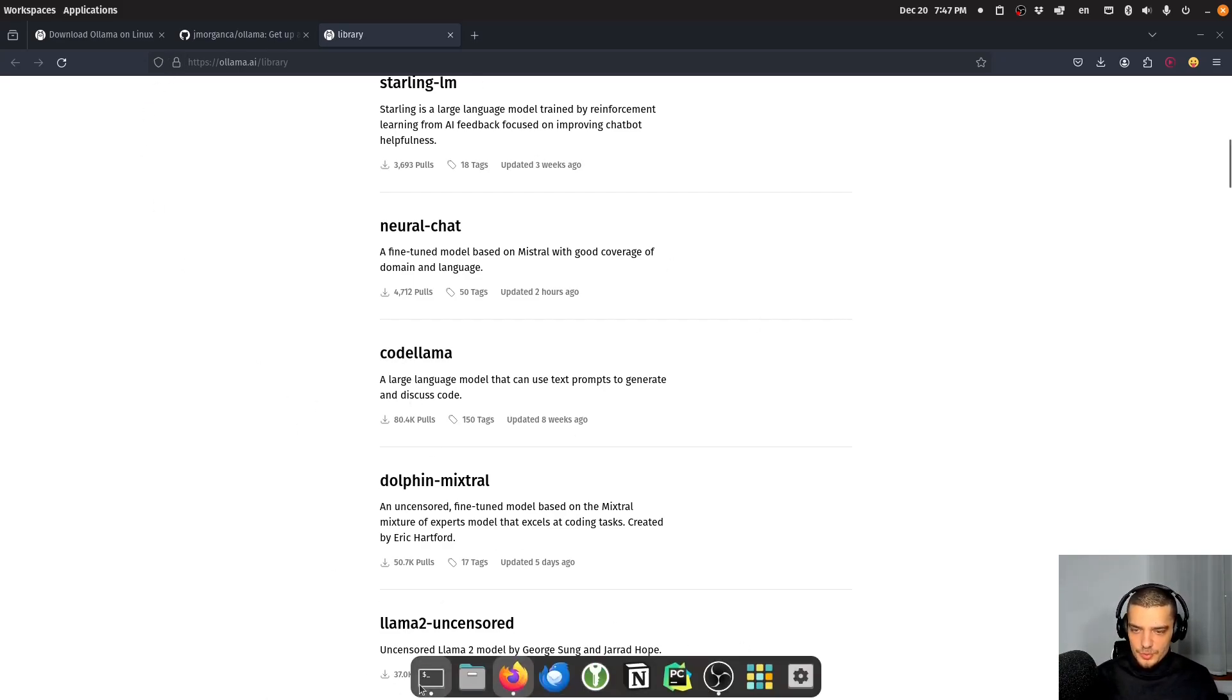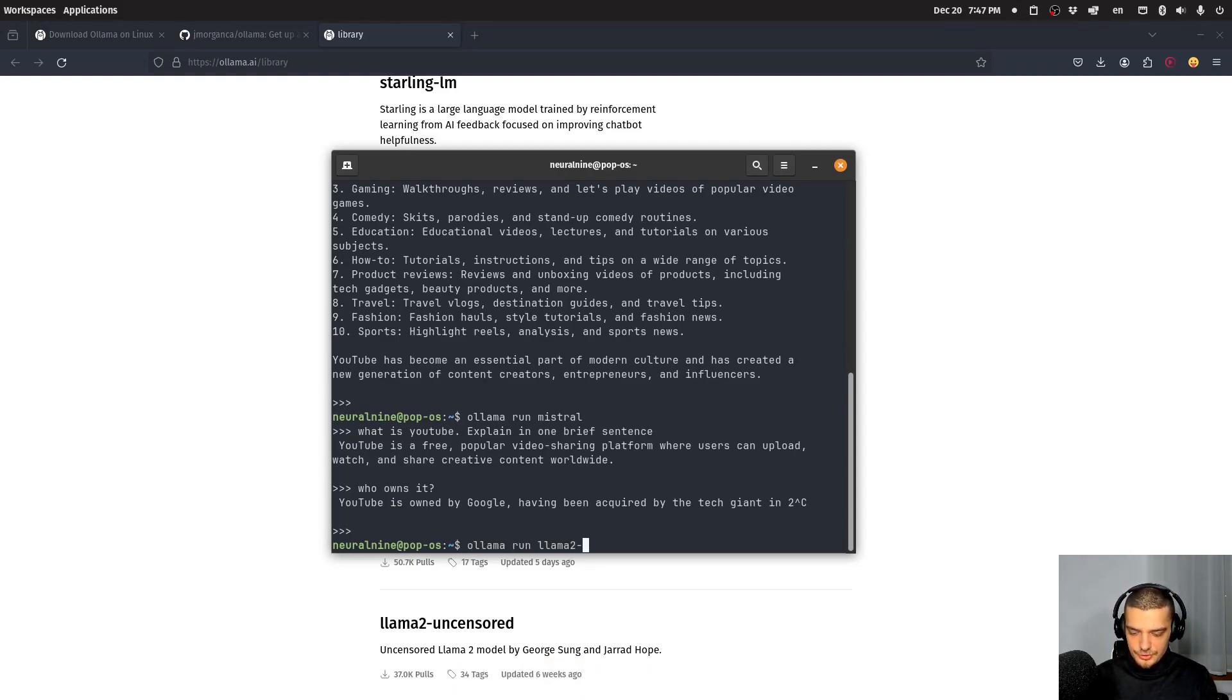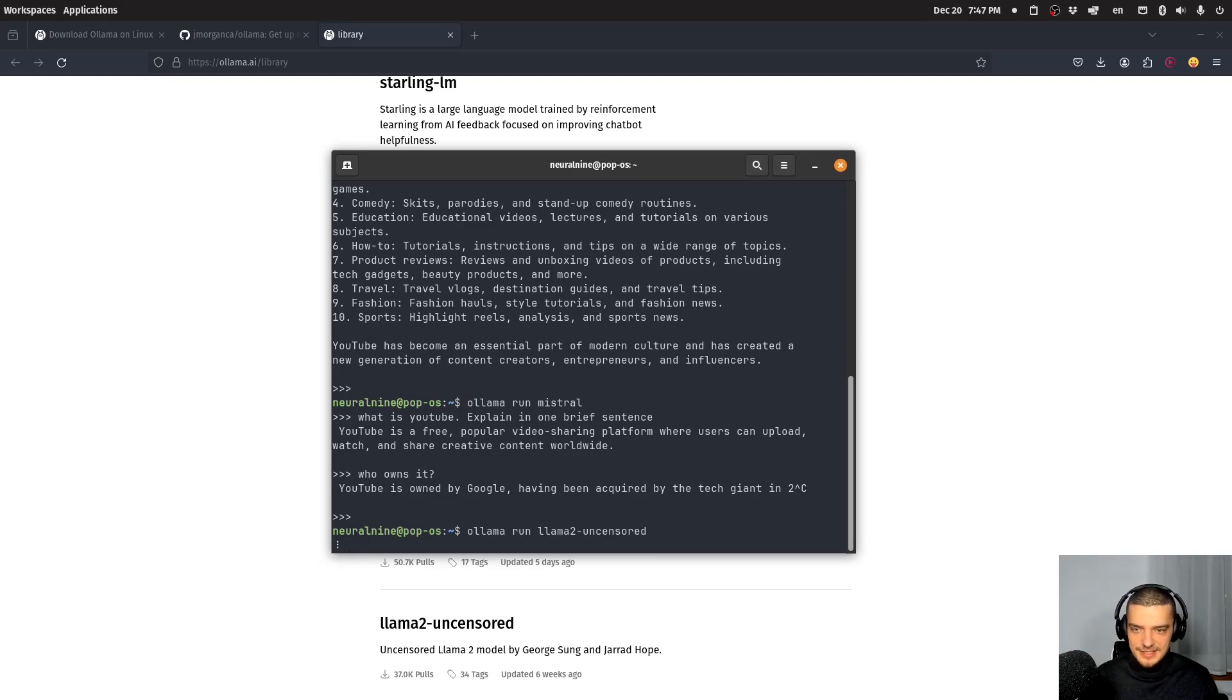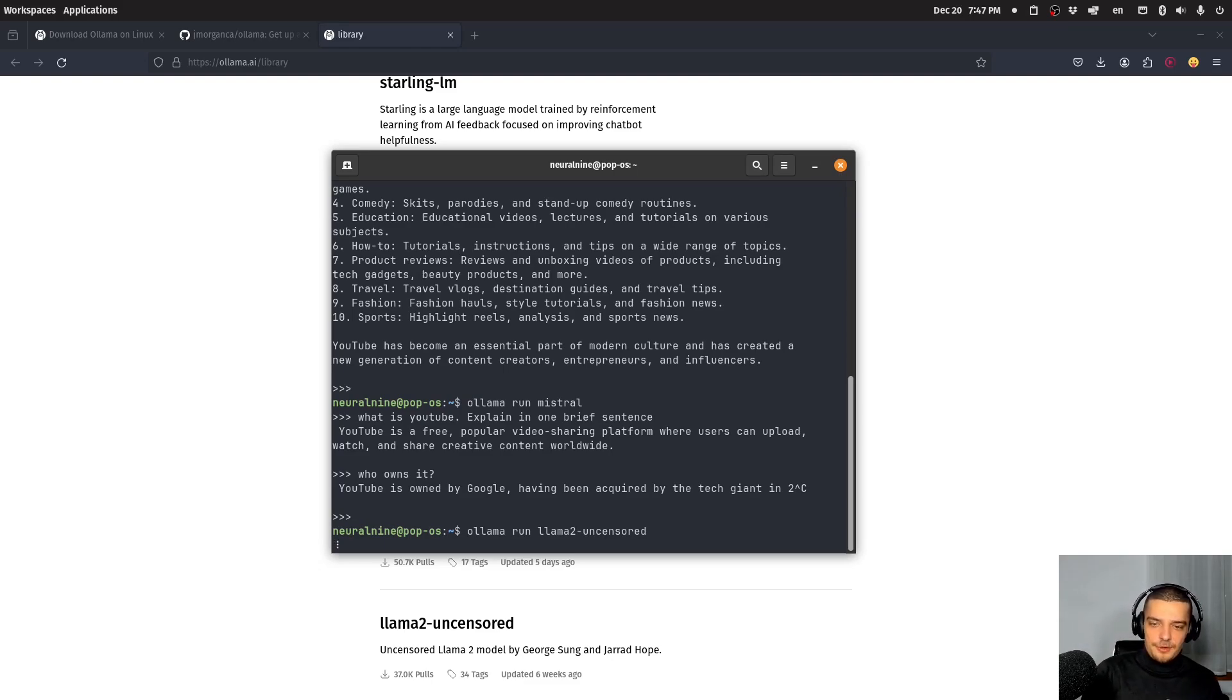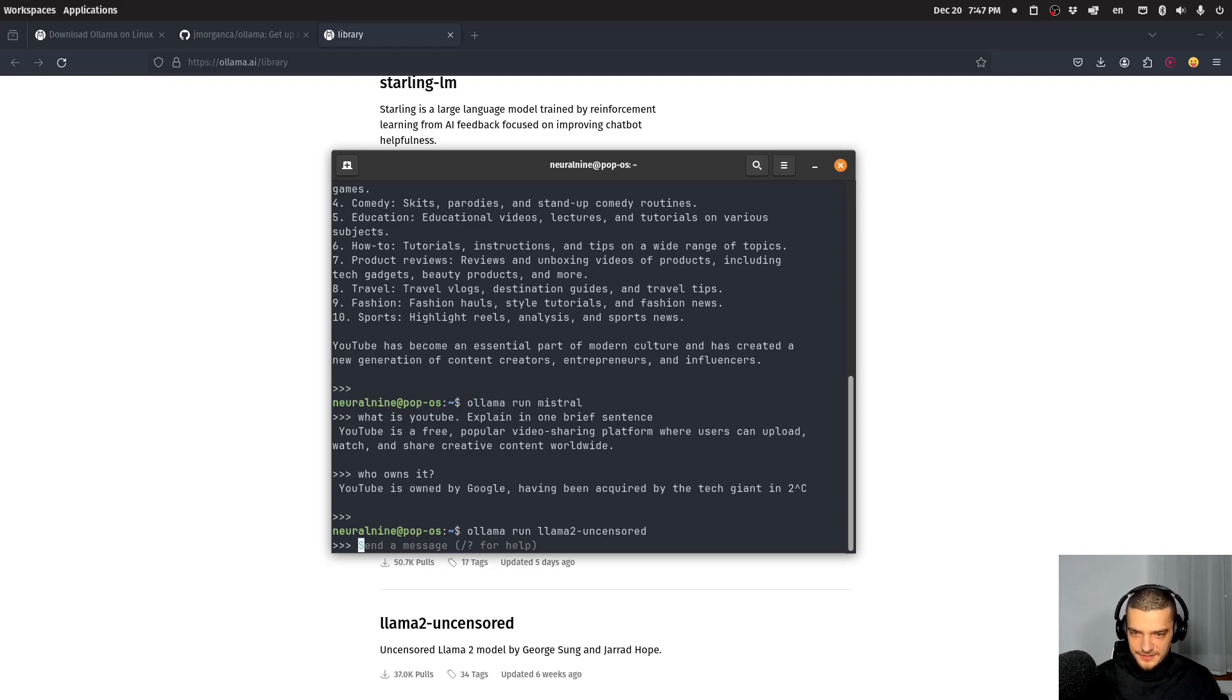So you can basically just run an uncensored instance, you can say OLAMA run lama two dash uncensored. And I'm not going to show you now what you can do with that, because probably that's against the guidelines here. So I'm just going to mention that this is an uncensored model and whatever the default lama model is not going to allow you to get a response for you're going to be able to get a response from lama two uncensored.